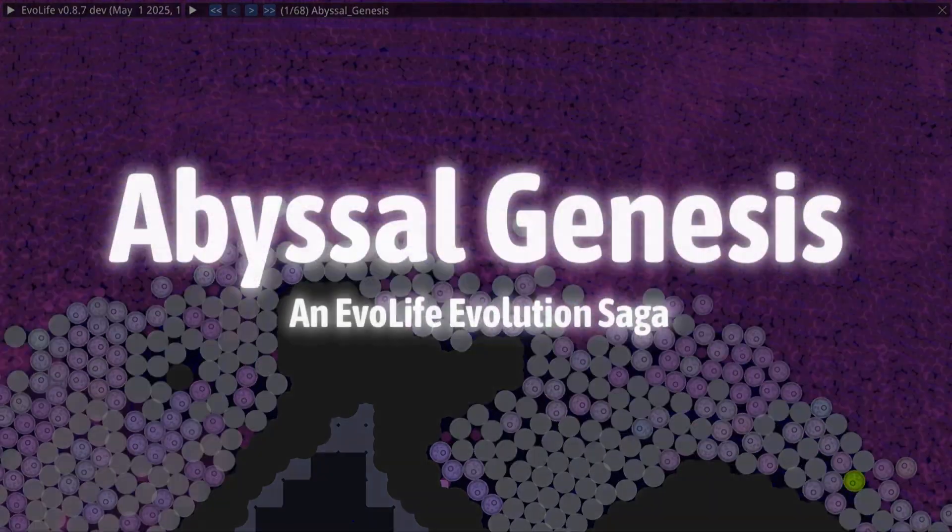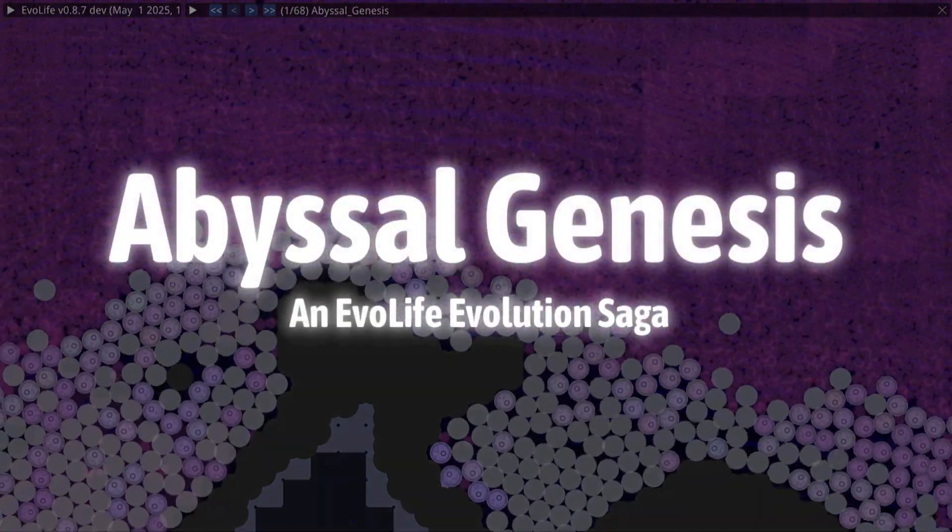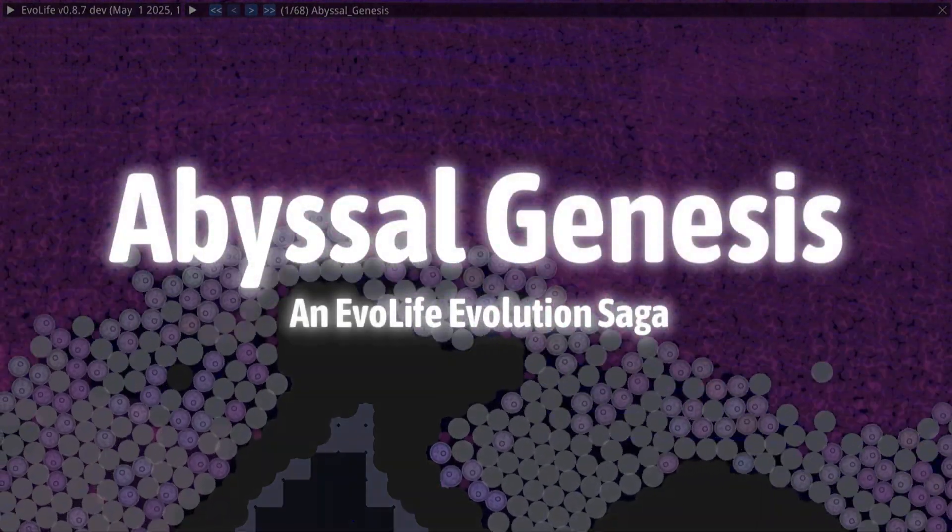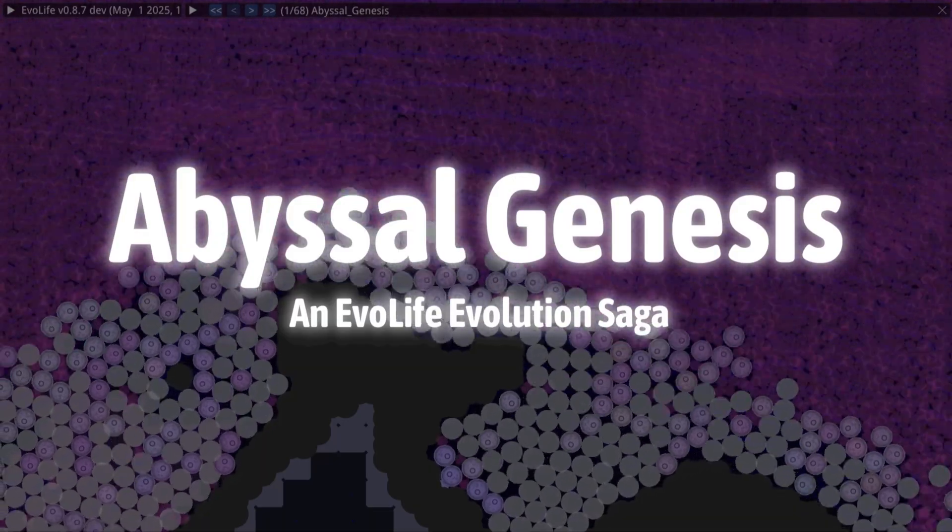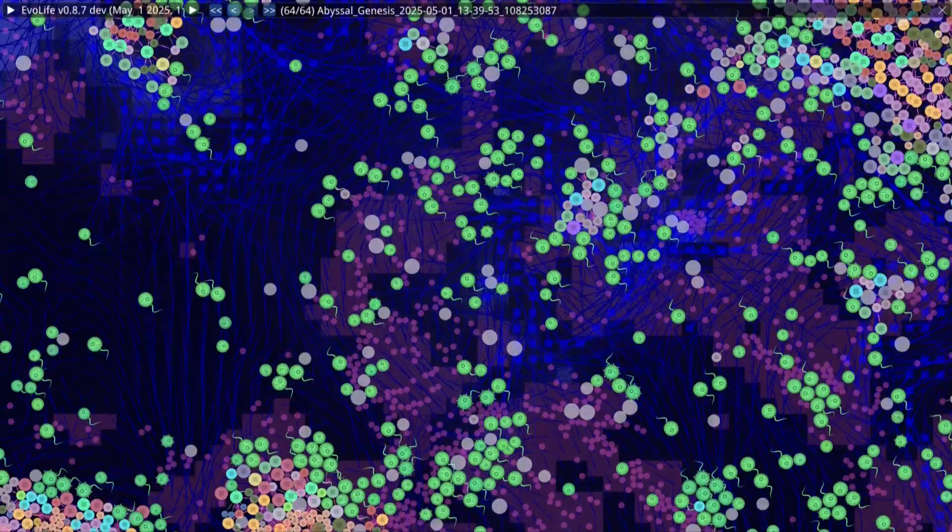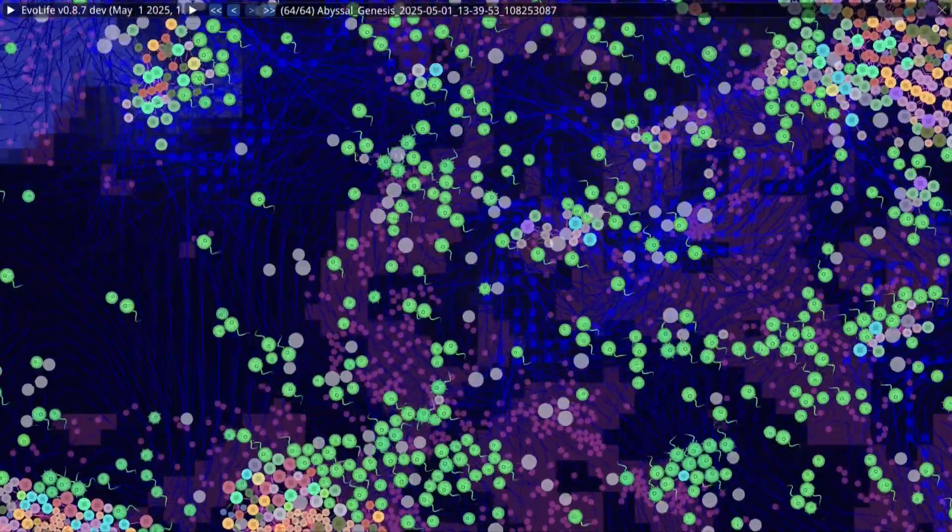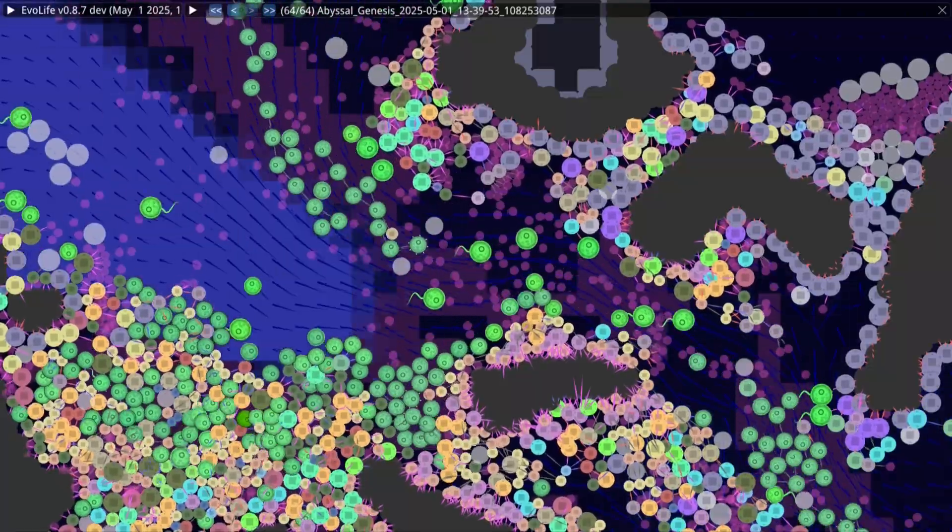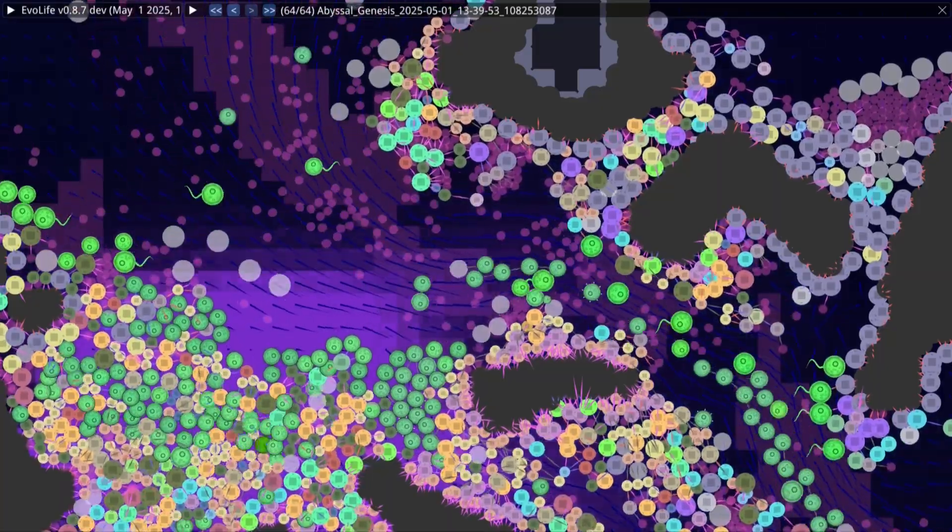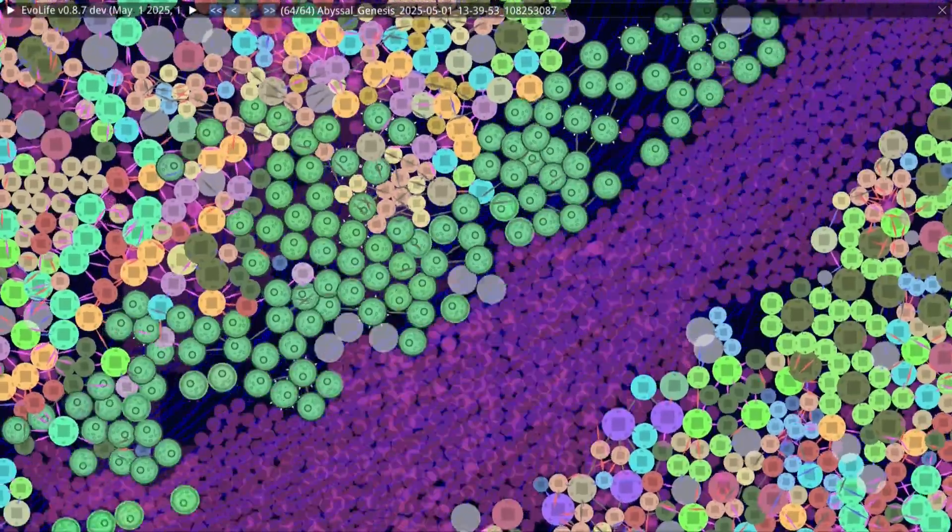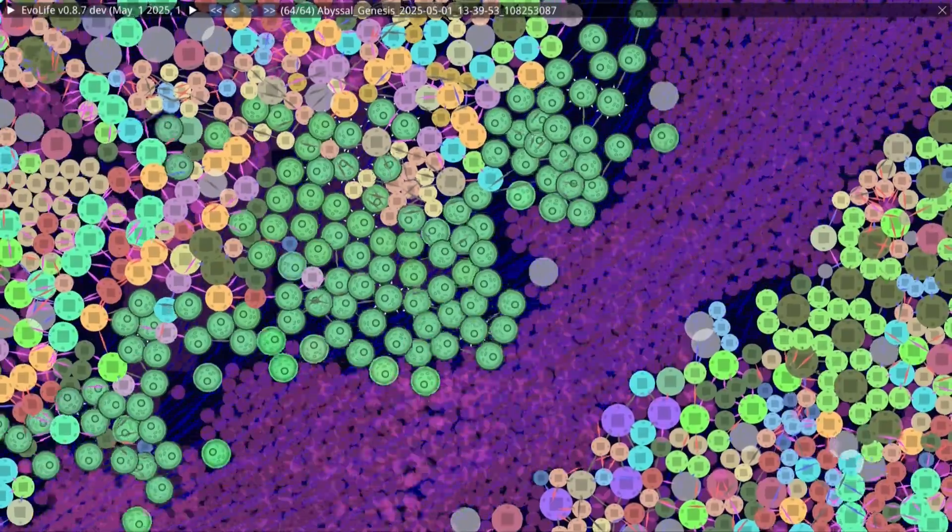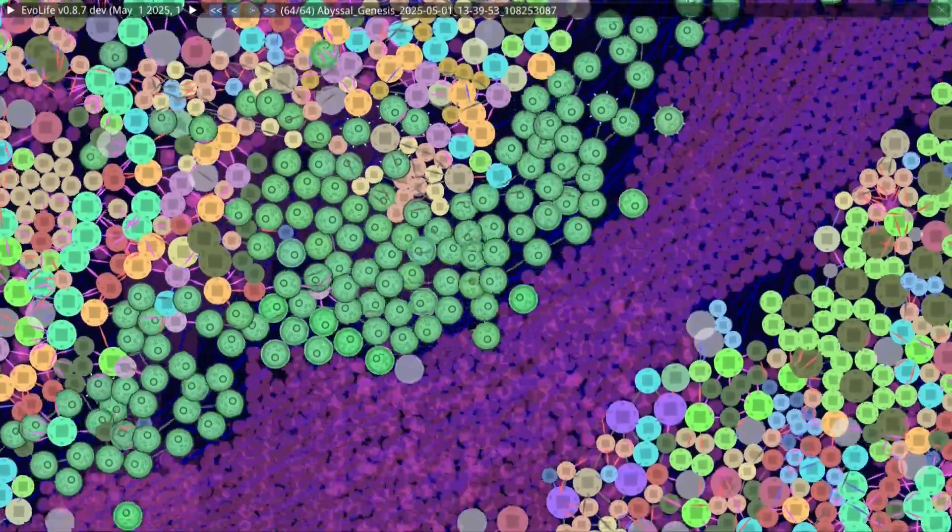This is Abyssal Genesis, a real-time evolution simulation where we trace the invisible history of life, not in leaps but in increments. Through frozen moments in time, we witness a silent struggle for survival and the first sparks of change that will one day shape everything.